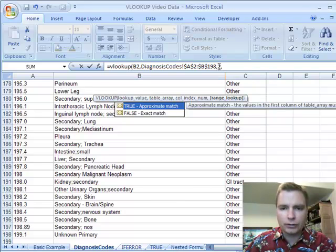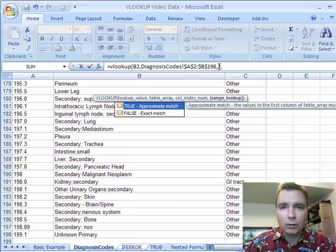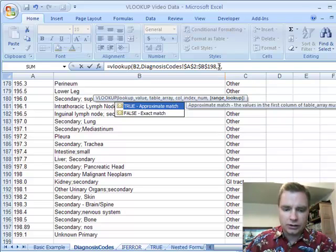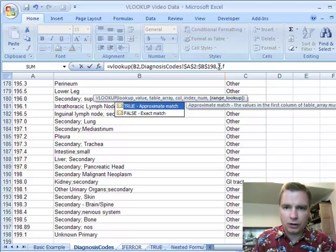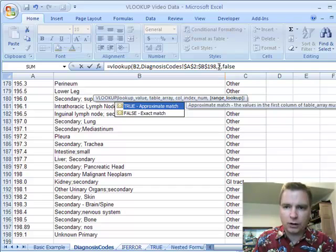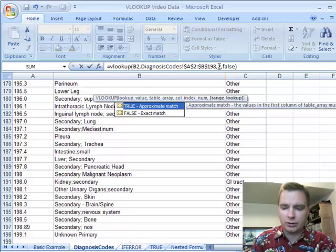There's some applications for true if you're trying to get the lookup value within a range for whatever reason. But I almost always do false. So I can type false here. And what false says is if you don't find an exact match, I want an error message.